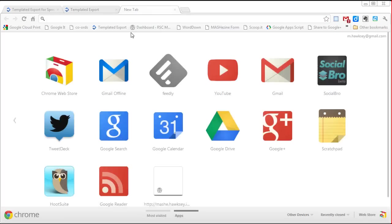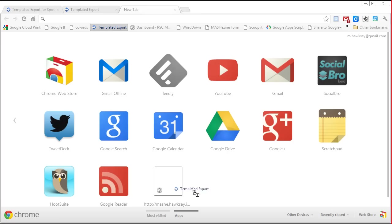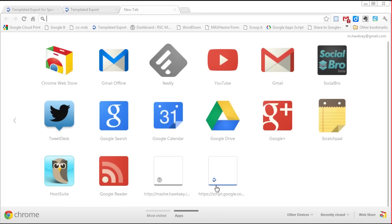And if you want to be really clever in Google Chrome you can also pull it onto your apps page.